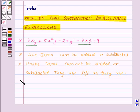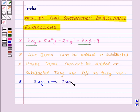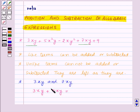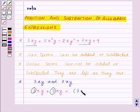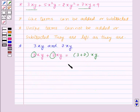Now let us add these two terms, that is 3xy and 7xy. To add these, first of all consider the numeric coefficient of both the terms, which is 3 and 7. So let us add 3 and 7, and write xy as it is. We get 3 + 7, that is 10xy.